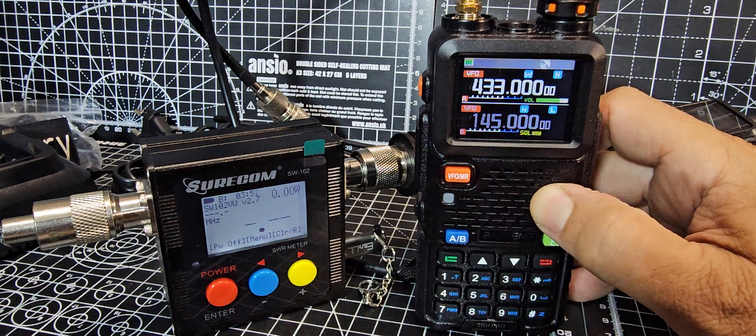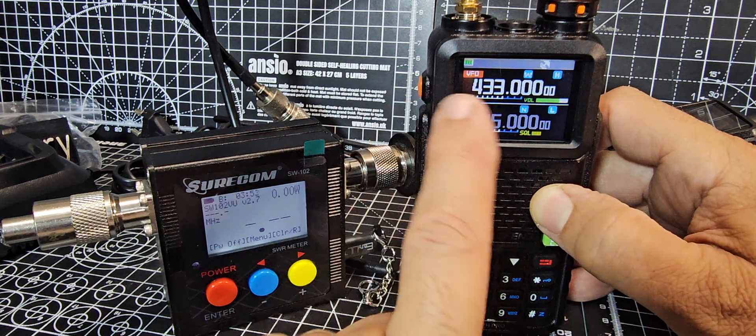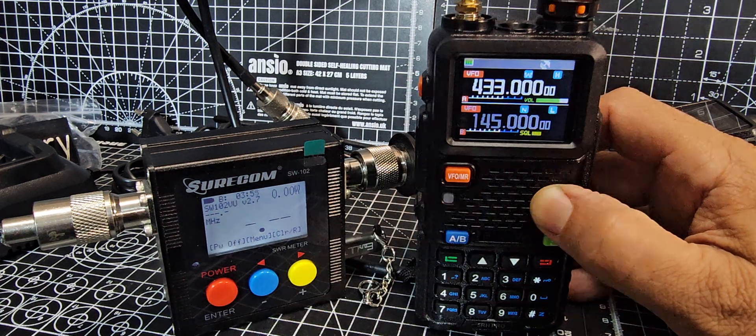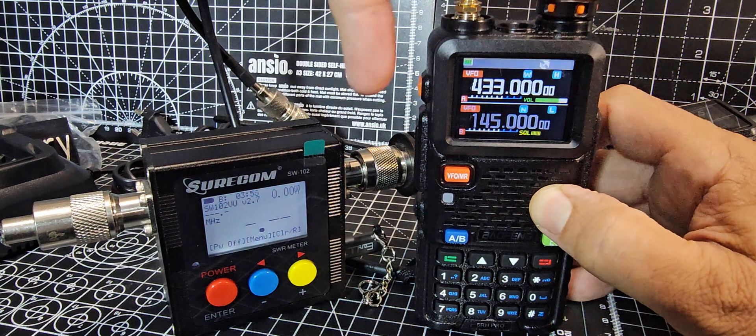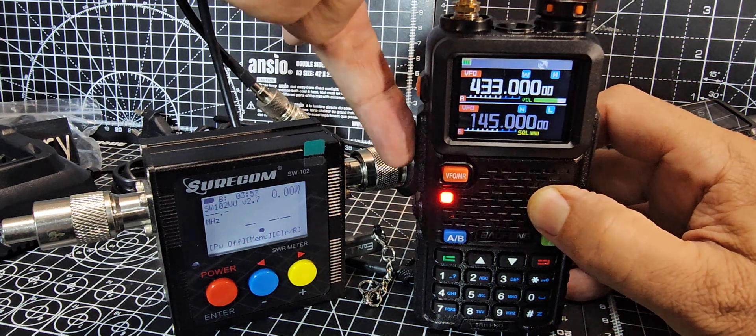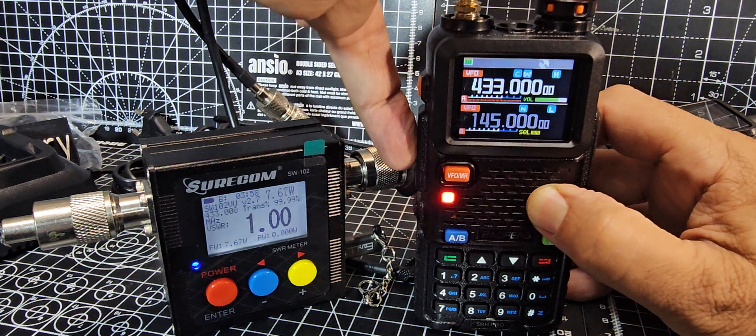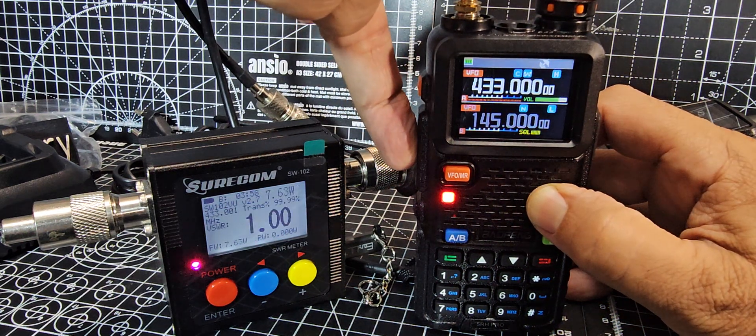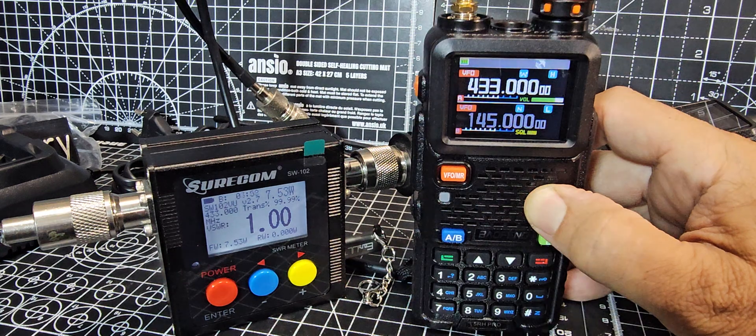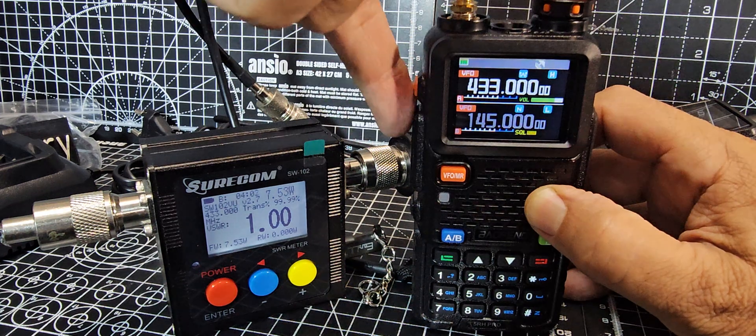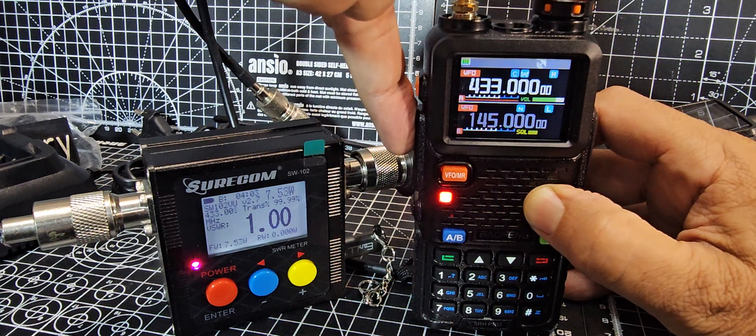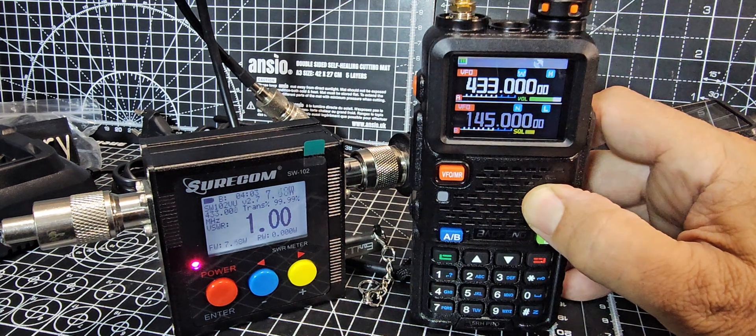So we're in high power at the moment, 433. Have a look here. Quick test. We've got a dummy load on the other end, and we're doing 7.6 watts. 7.6, okay.